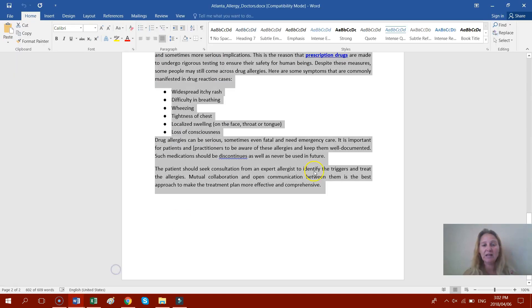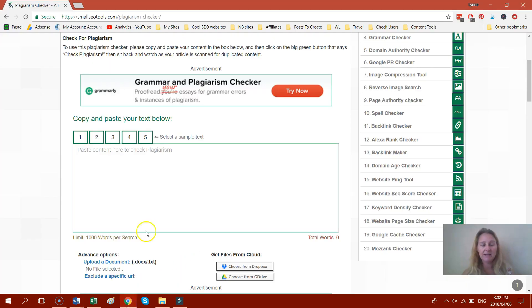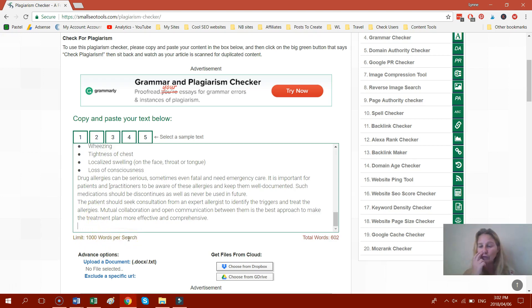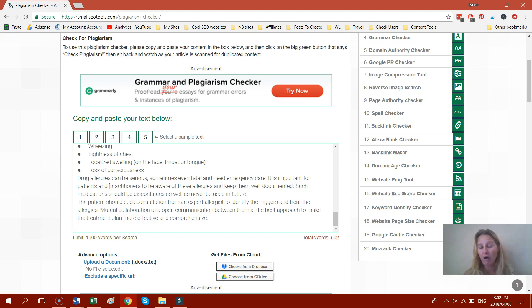So I've just received an article to publish on my website and I've copied it and I'm going to paste it in here. Now it's important to note that there's a limit of 1,000 words per search. So if your article is 1,500 words, you'll just have to split it and check half and then half so that you can fit it in.